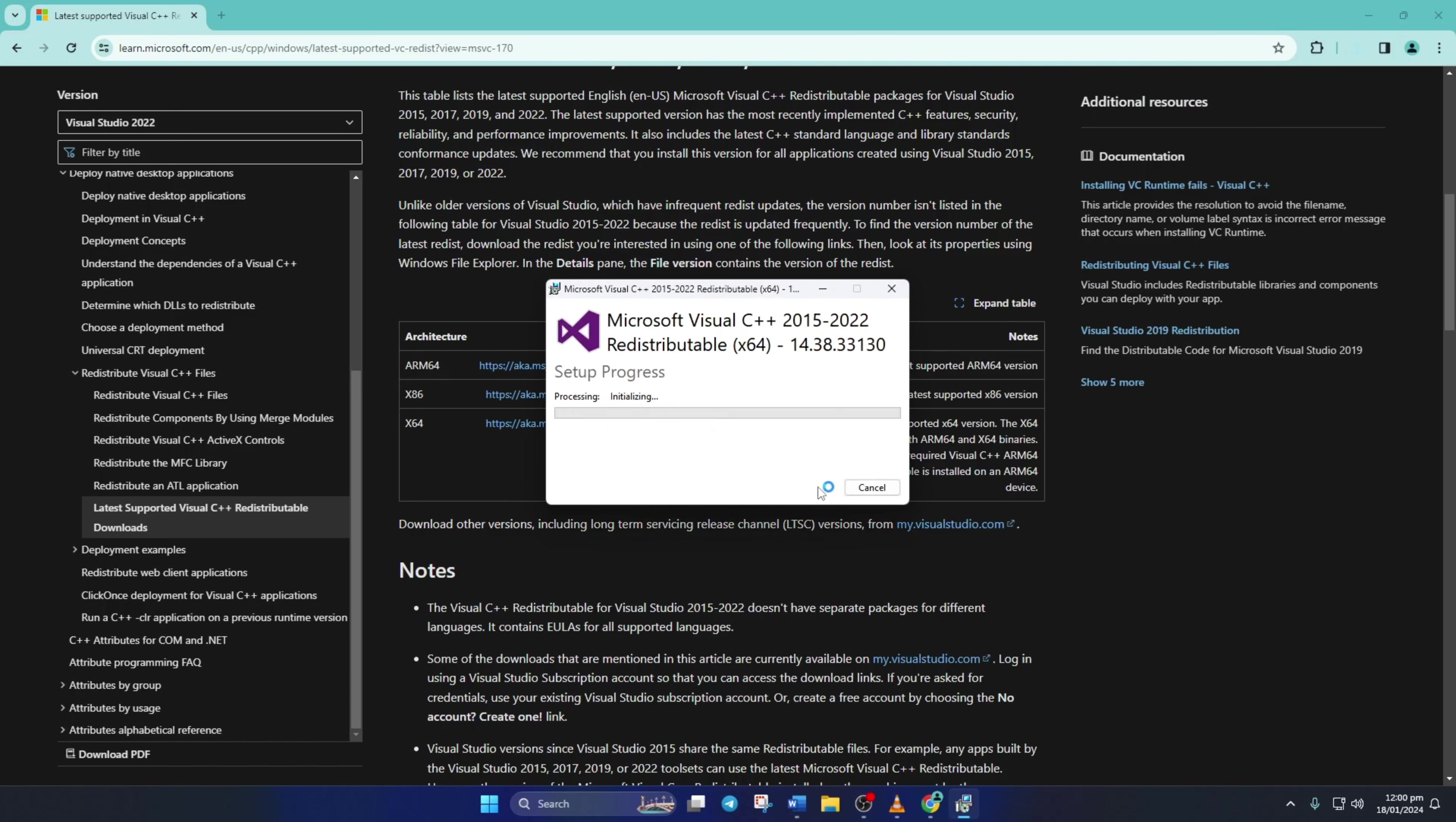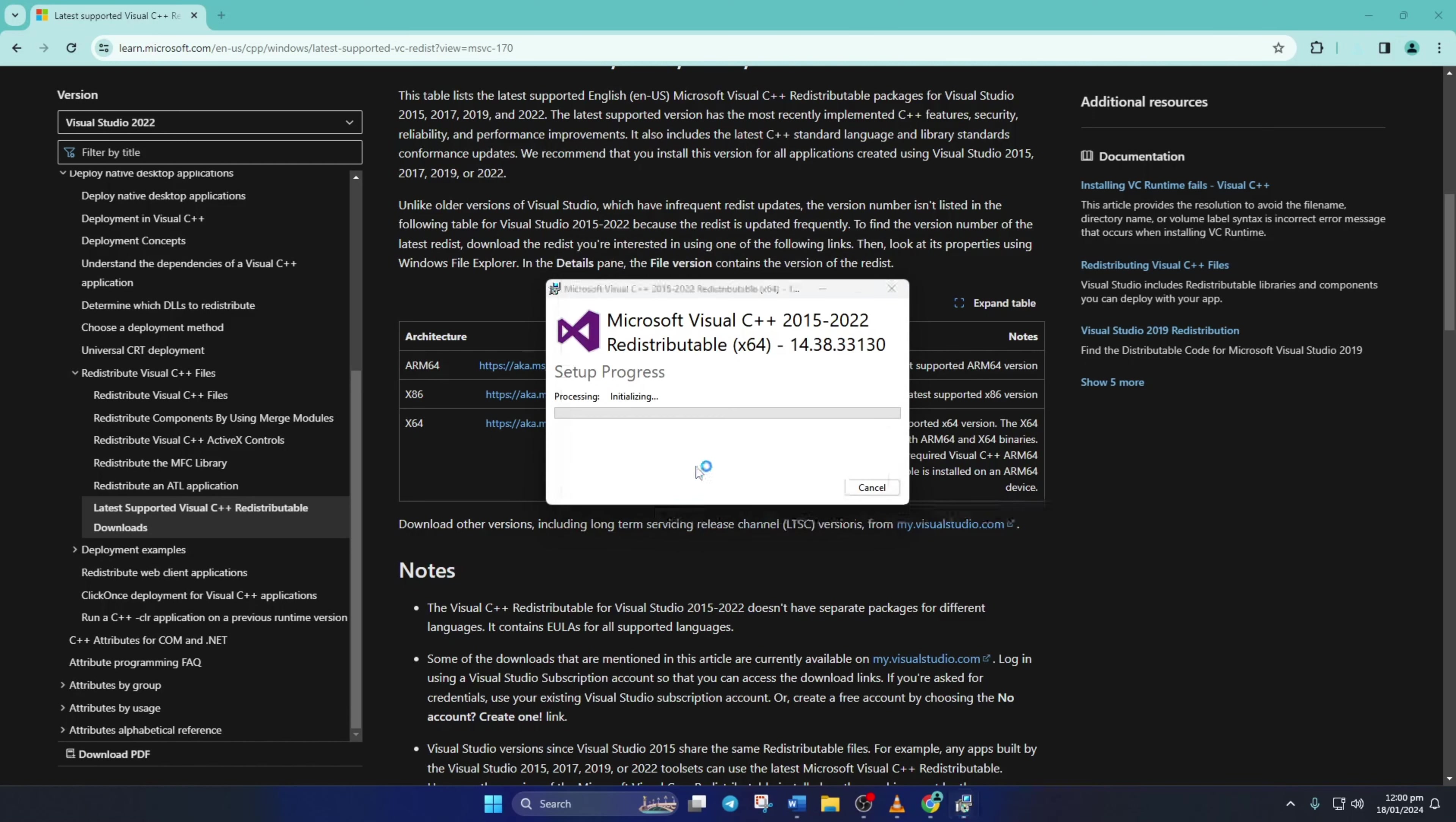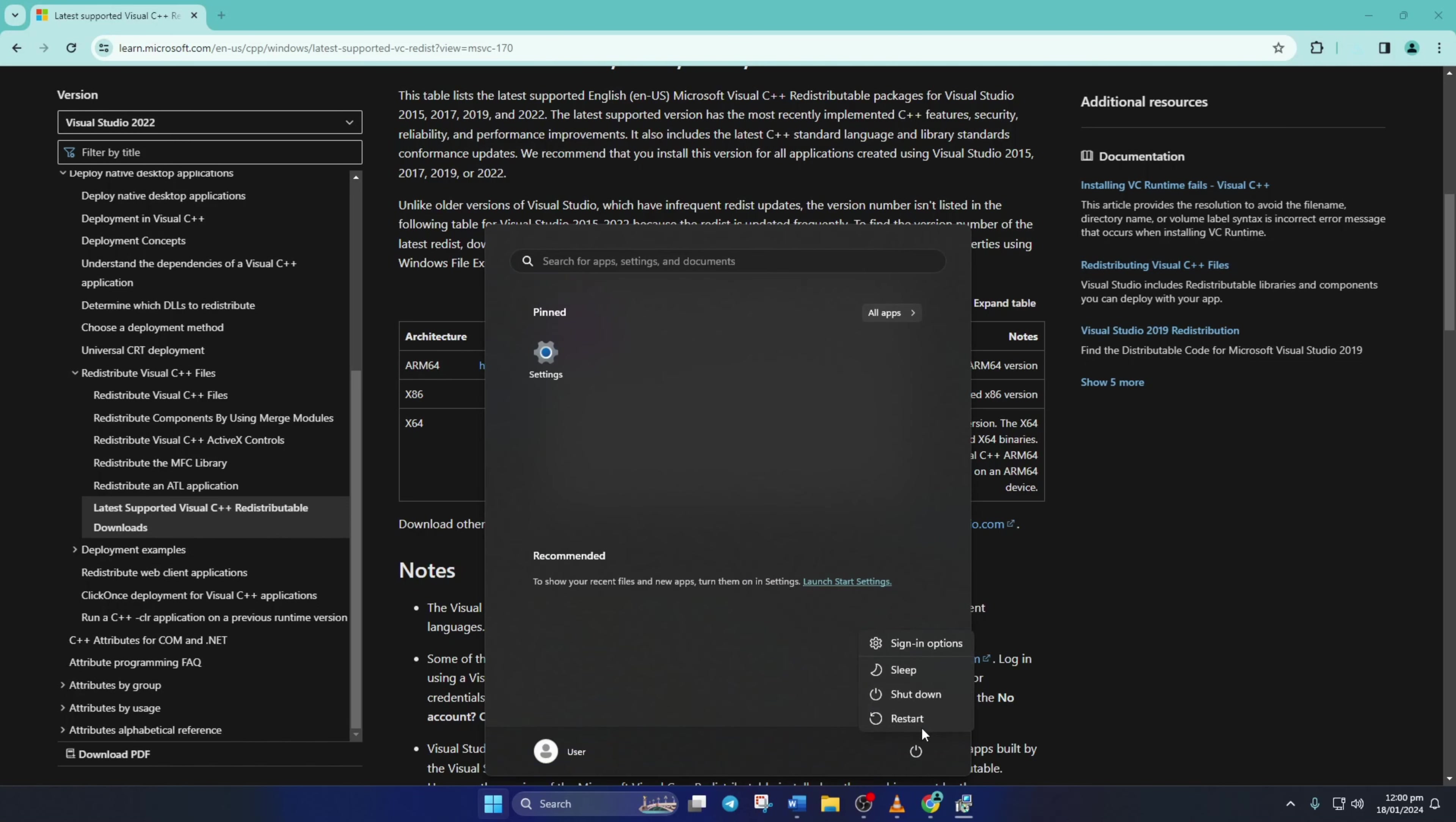Next, click on Yes to give permission for installation. And it will kick off downloading and installing the newest version of this program. Once it's done, click on Restart to reboot your PC. After your PC turns on, check if the black screen issue is gone.